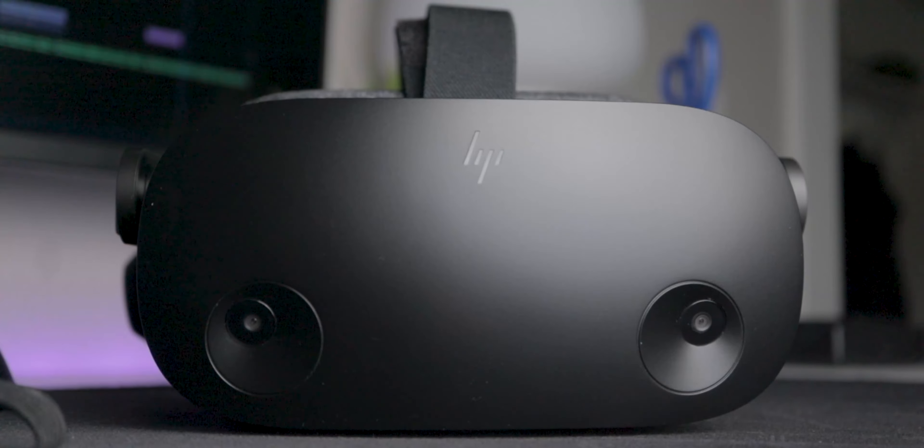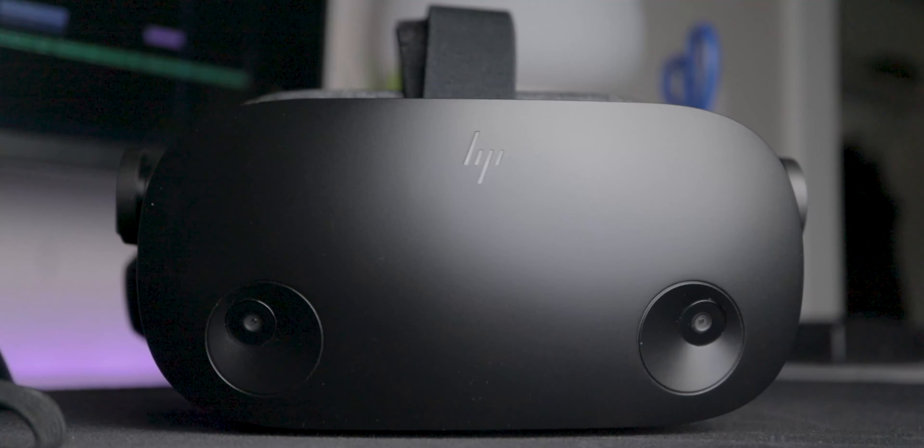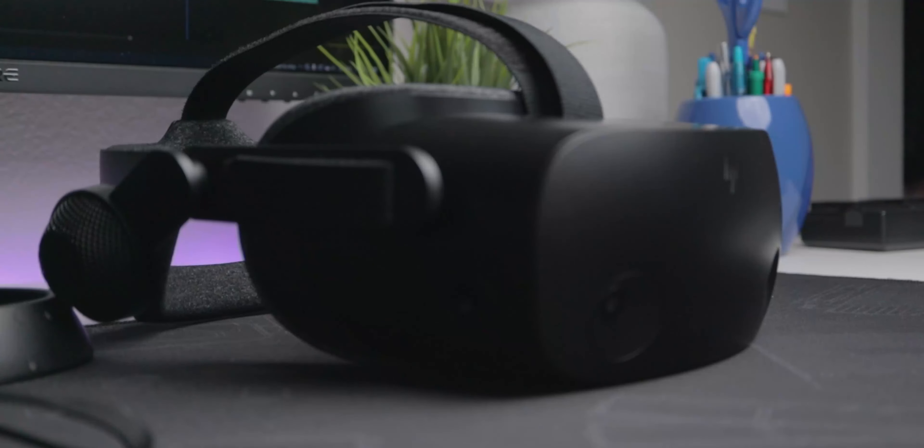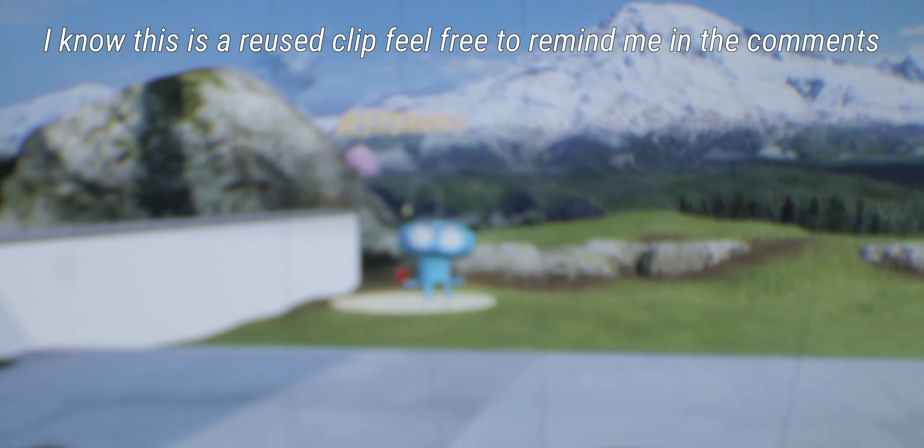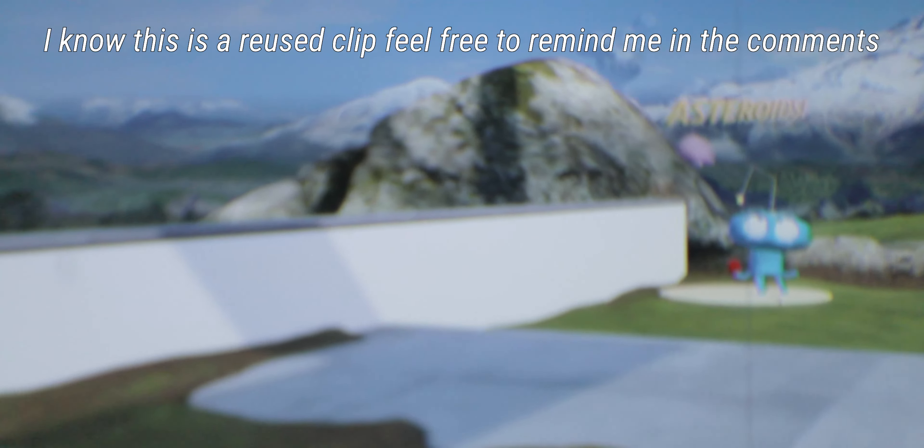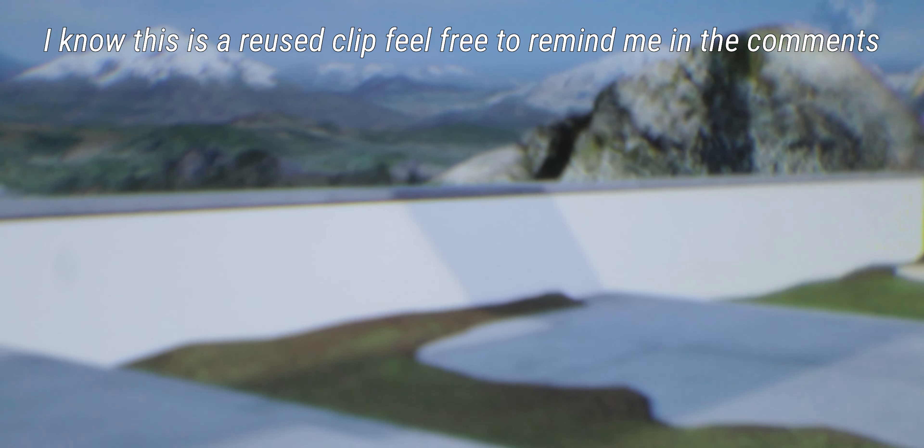Everything about the headset is great except for the tracking. When I first put the headset on, I was impressed by how clear the screen is. There's very little screen door effect or god rays, and the 90Hz refresh rate is probably smooth. I wish I could show you the screen, but my camera won't do it justice.